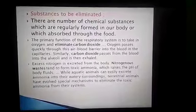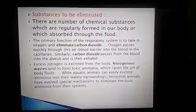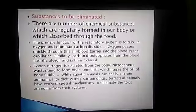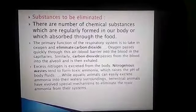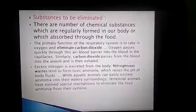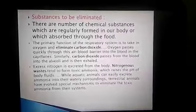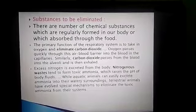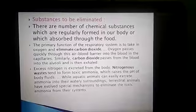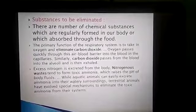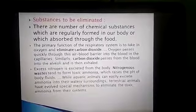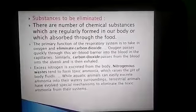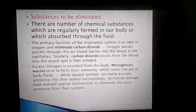Excess nitrogenous waste is excreted from the body. Nitrogenous waste tends to form toxic ammonia, which raises the pH of body fluids. While aquatic animals can easily excrete ammonia into their watery surroundings, terrestrial animals — animals which live on land — have evolved special mechanisms to eliminate the toxic ammonia from their systems.